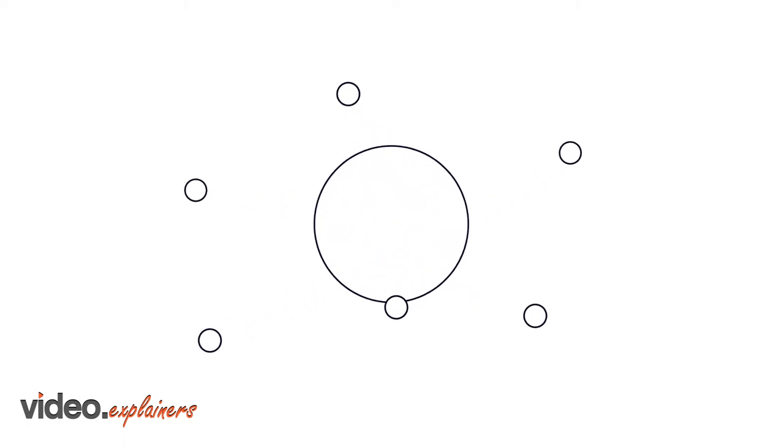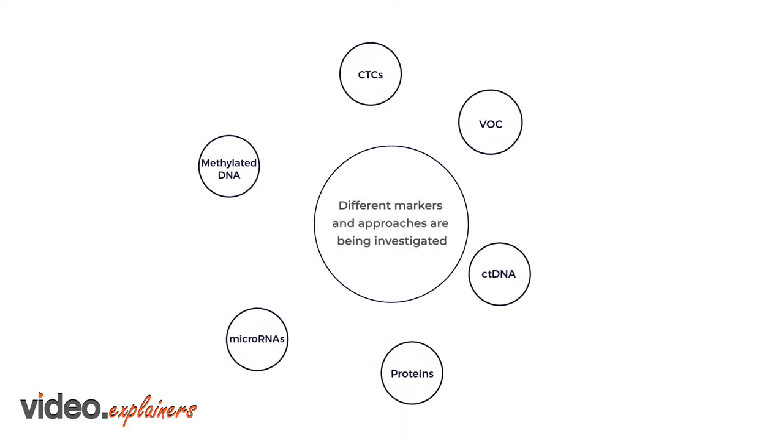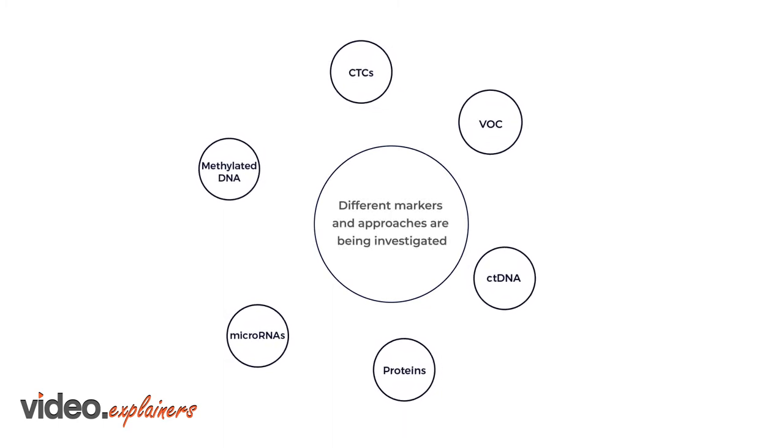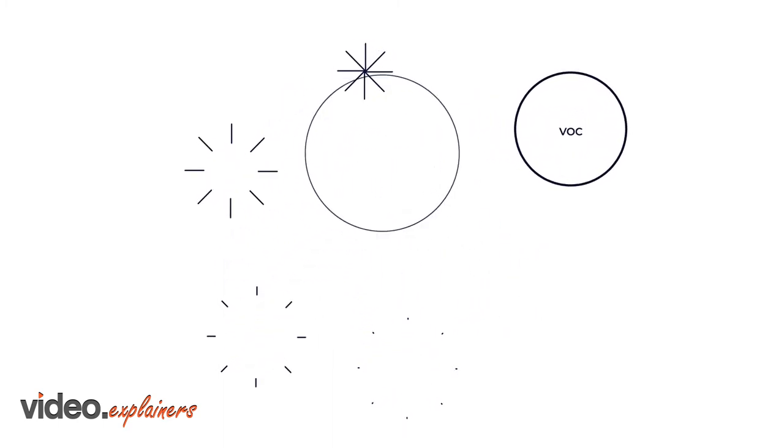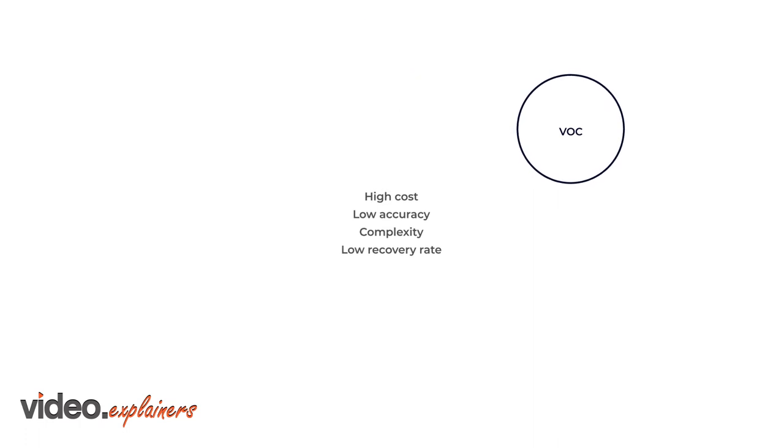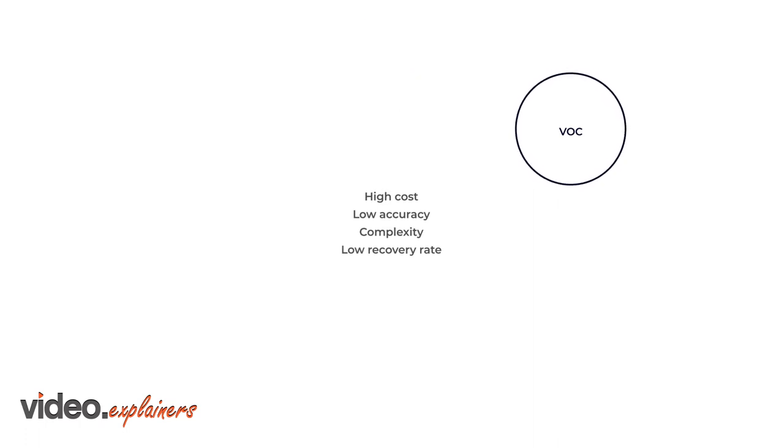In recent years, science has turned to cancer biomarkers as a screening tool. Biomarkers are substances that are indicative of the presence of the disease in the body, such as molecules secreted by a tumor, or a specific response of the body to its presence. Different markers and approaches are being investigated, but none have been found suitable for widespread commercial clinical use.